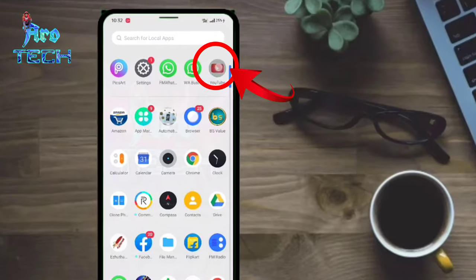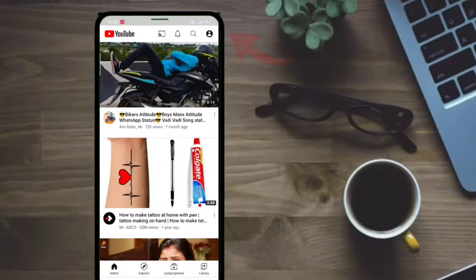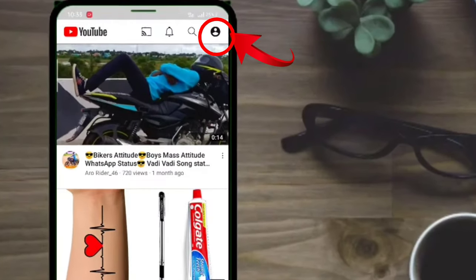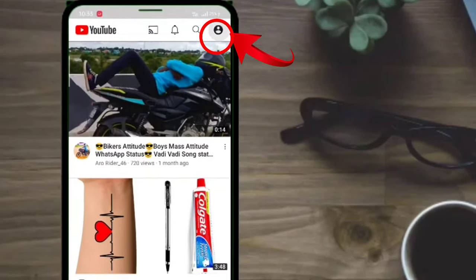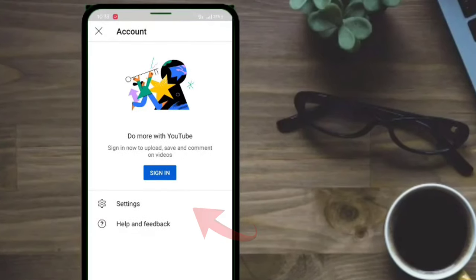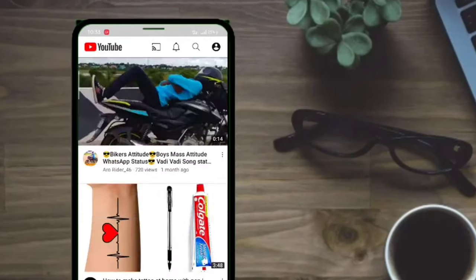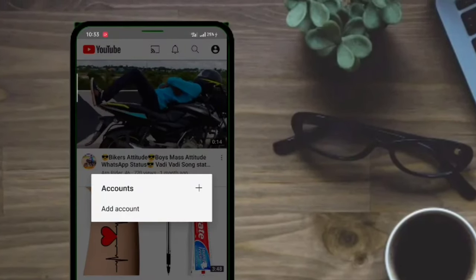First, we use the YouTube app to open my channel. Our YouTube settings will open your channel, so we can touch the icon. If you do not have an account, you will be sent to the sign-in interface.